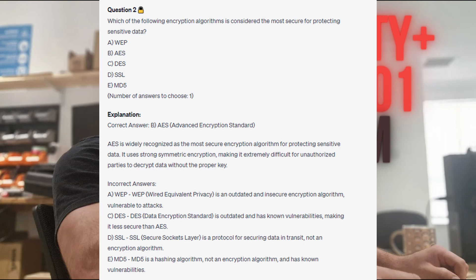For the incorrect answers: WEP, or Wired Equivalent Privacy, is an outdated and insecure encryption algorithm vulnerable to attacks. DES, or Data Encryption Standard, is outdated and has known vulnerabilities making it less secure than AES. SSL, or Secure Sockets Layer, is a protocol for securing data in transit, not an encryption algorithm. And MD5 is a hashing algorithm, not an encryption algorithm, and has known vulnerabilities.